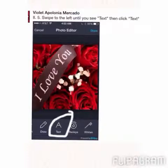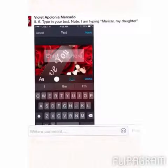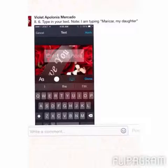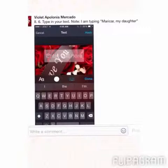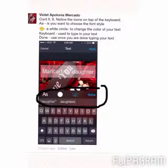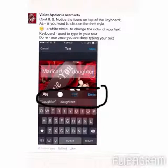Use the option 'Text' and it will give you a place where you can type in your text. In this case I type 'Maricar, my daughter.'